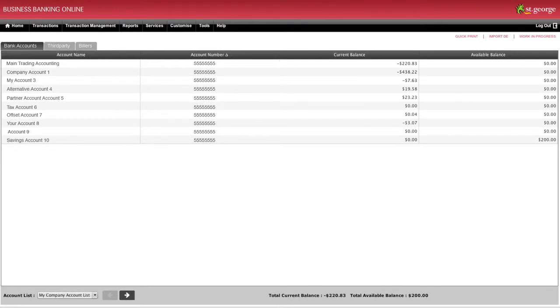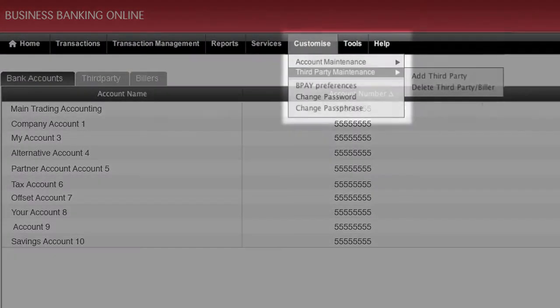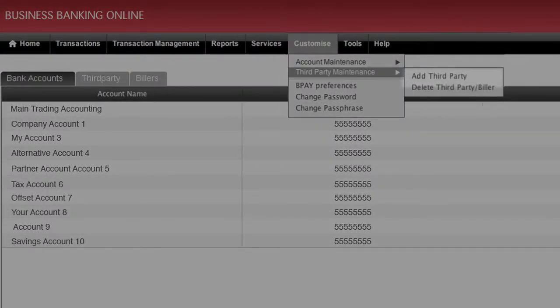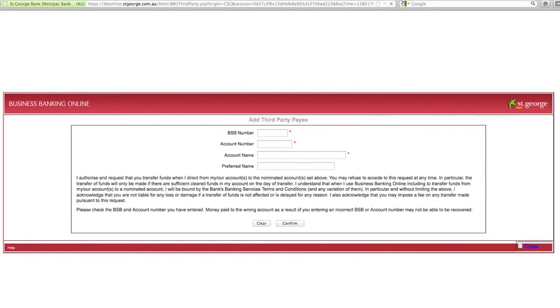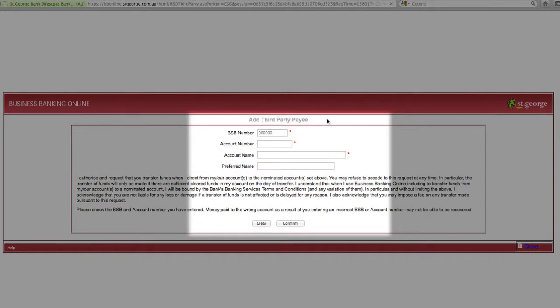To set up a new third party, select Third Party Maintenance from the Customise menu. Then click on Add Third Party from the submenu. Once you've filled in the details, click Confirm to continue.